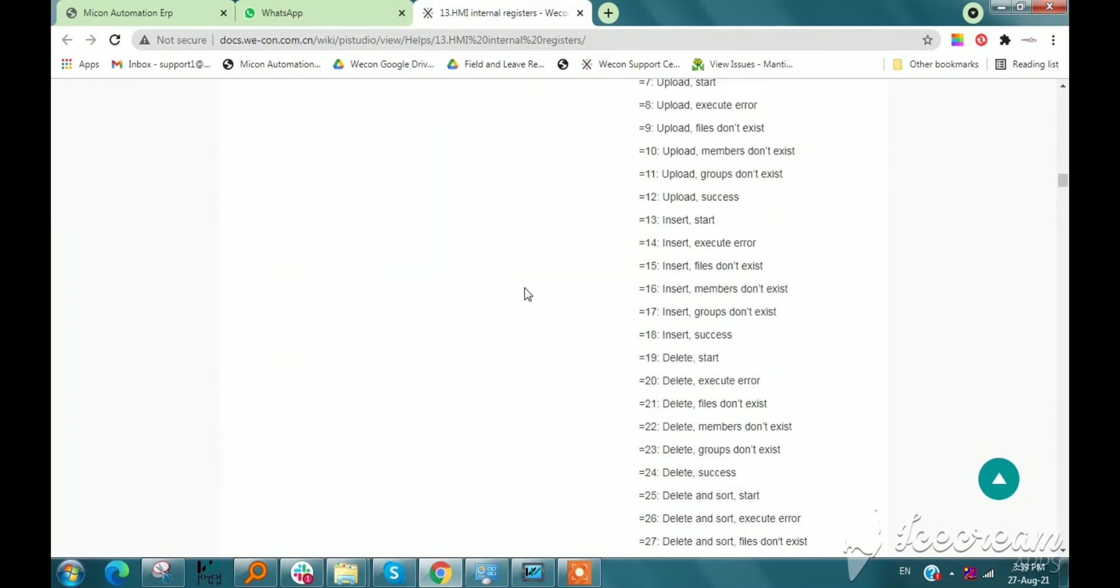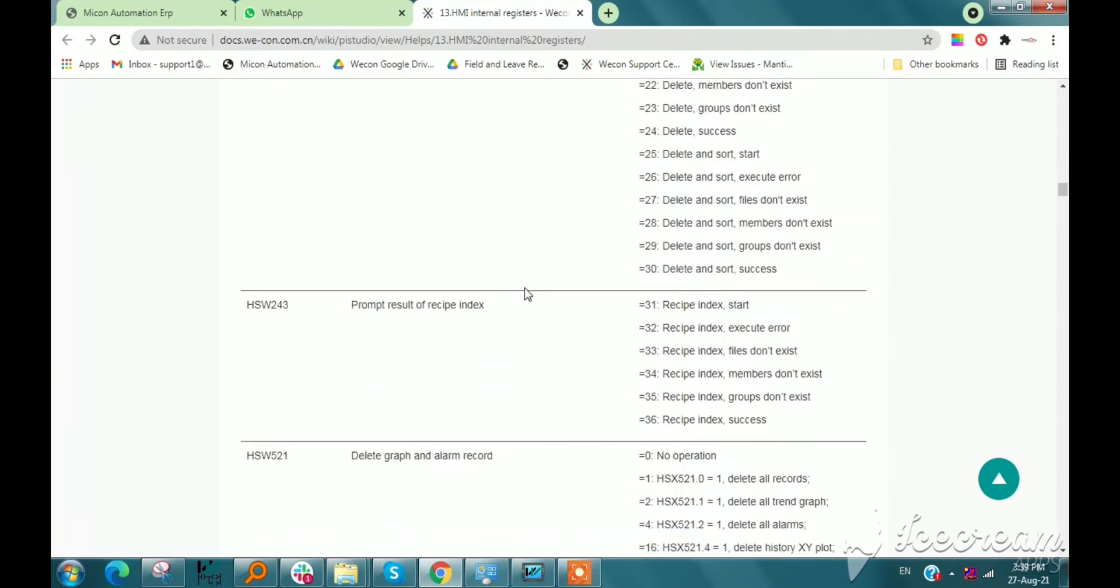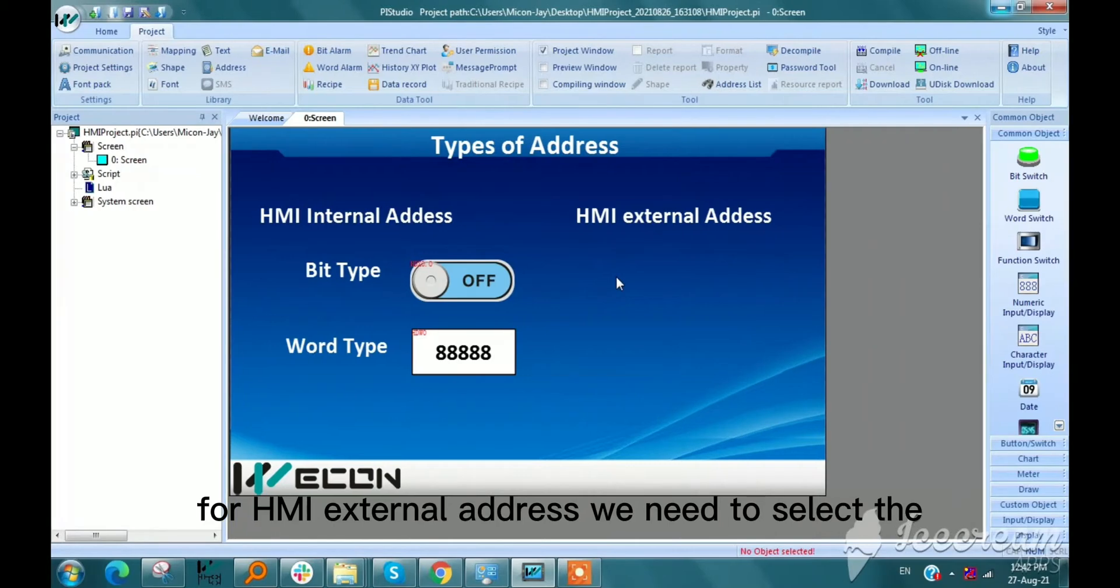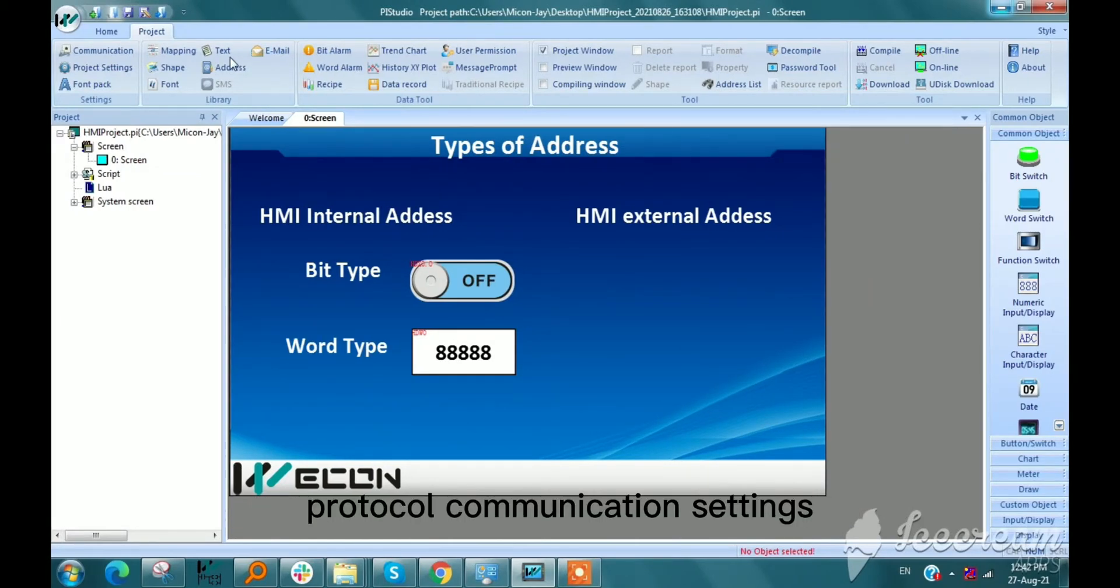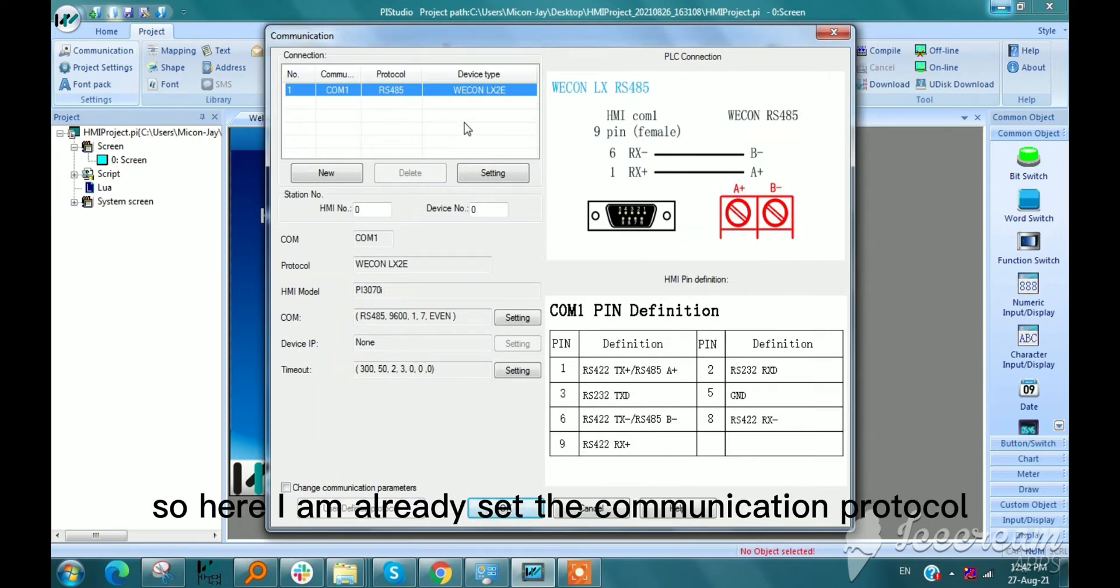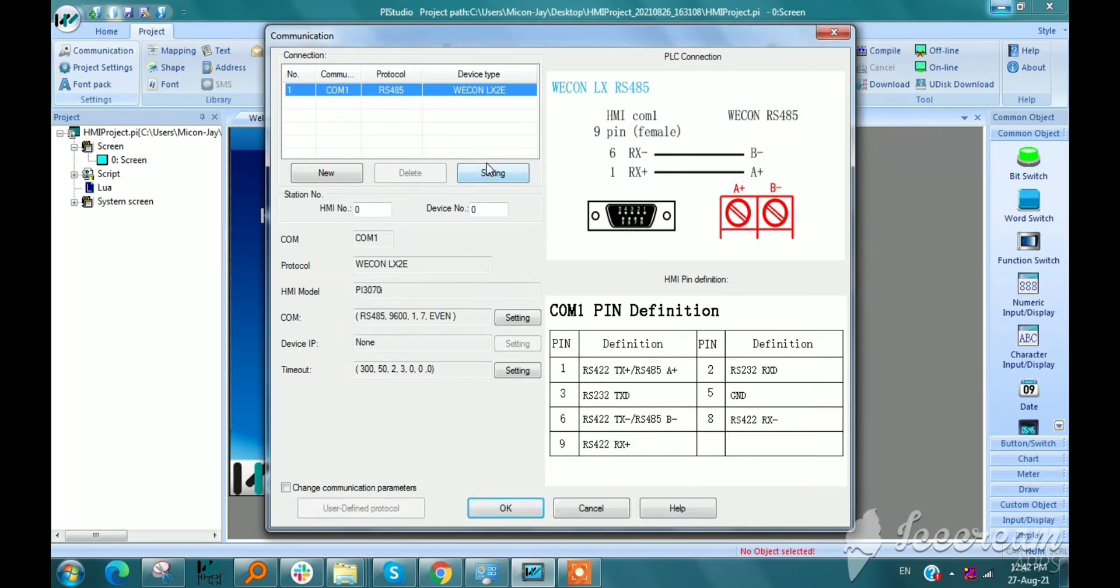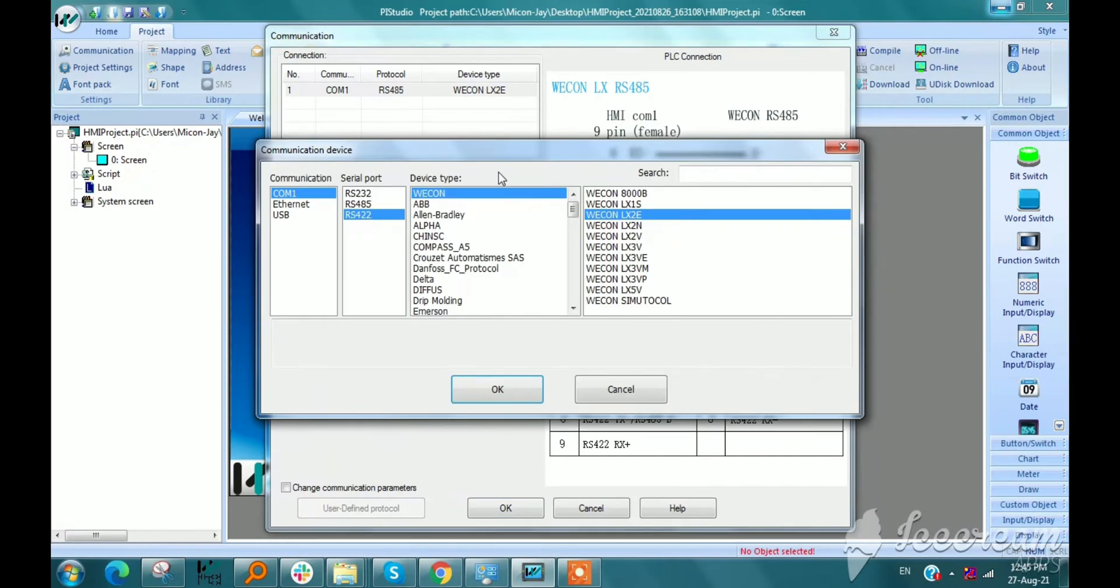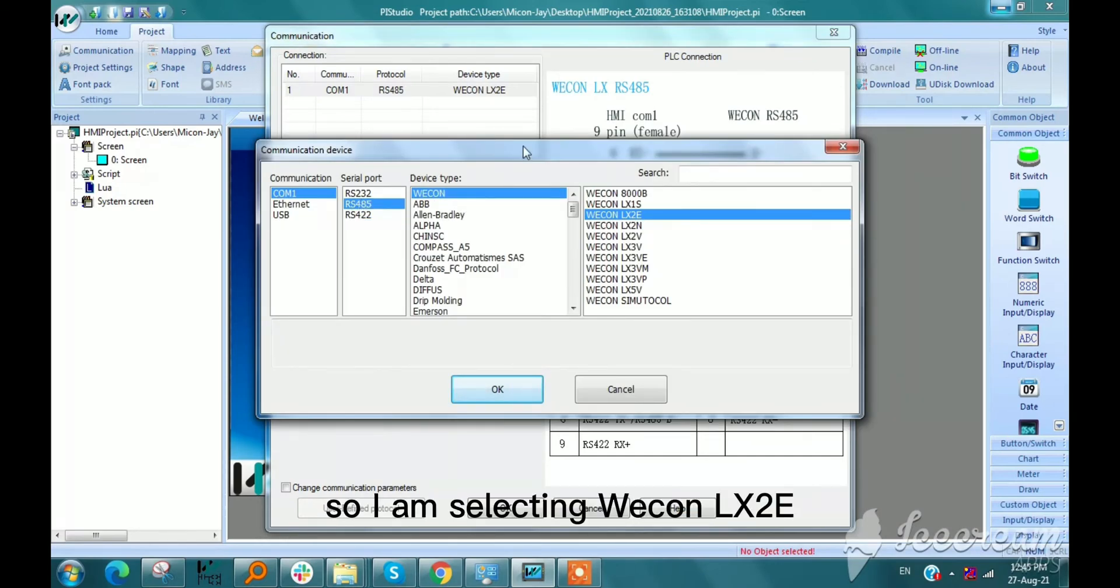We need to select the protocol in communication settings. Here I have already set the communication protocol. I already selected WECON LX2E in communication, but we can select anyone. I am selecting WECON LX2E.